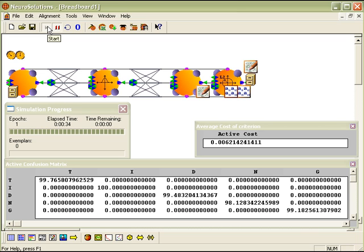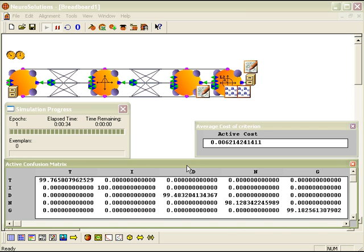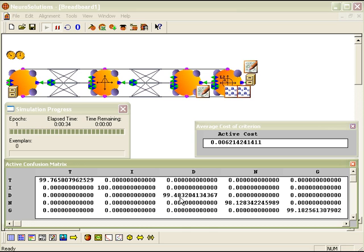The active cost, or the mean squared error, is approximately 0.006, and as you can see with the confusion matrix, that it did pretty well on each of the letters, with around 99.75% on T, 100% on I, 99.5% on D, and so on.